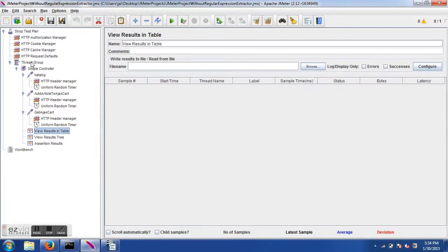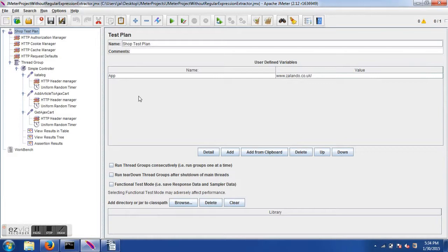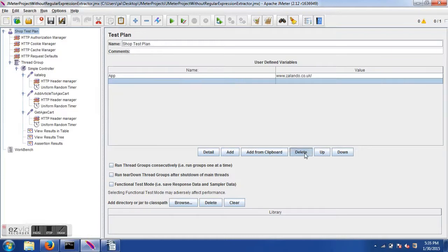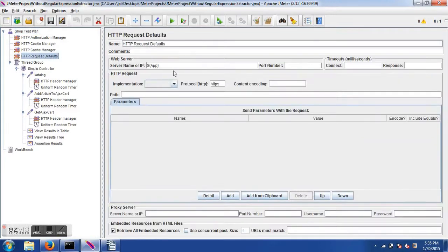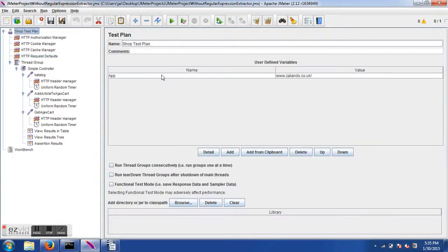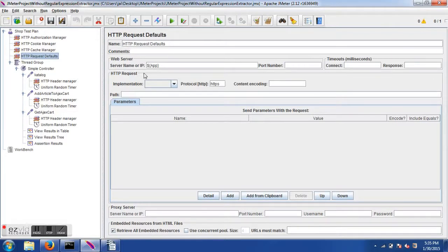I have JMeter open with a test plan named 'Shop Test Plan'. I've added a user variable named 'app' with the value 'zalando.co.uk'. You can add variables by clicking the Add button and remove them by hitting Delete. This variable holds the application URL, which I specify in the HTTP Request Default using the syntax ${ app}. This way I don't hard-code the URL, and it is passed to all samplers via the server name field.